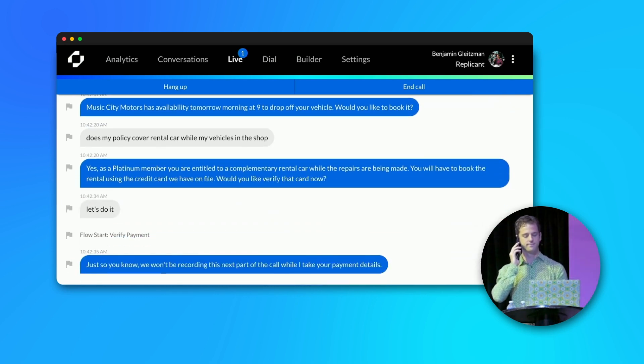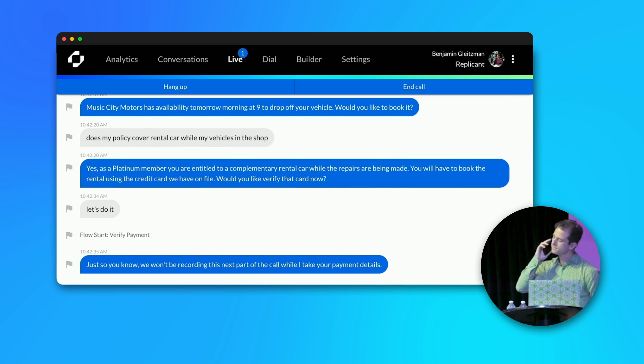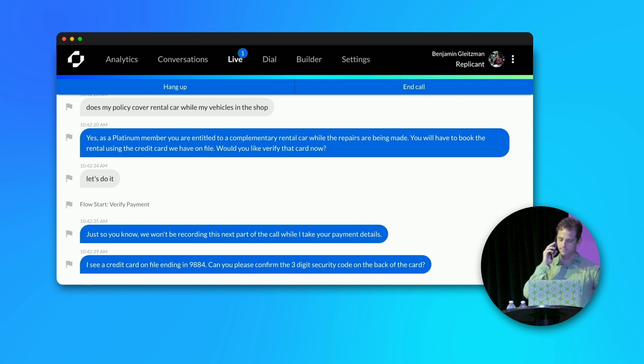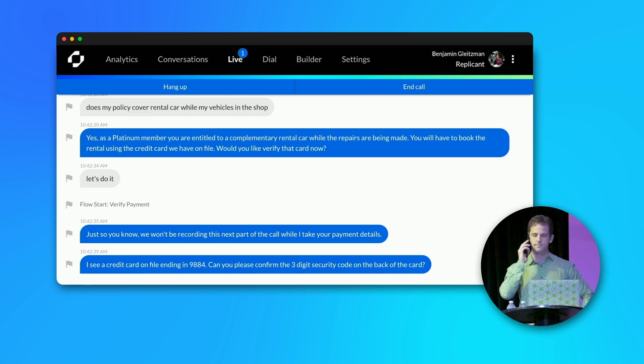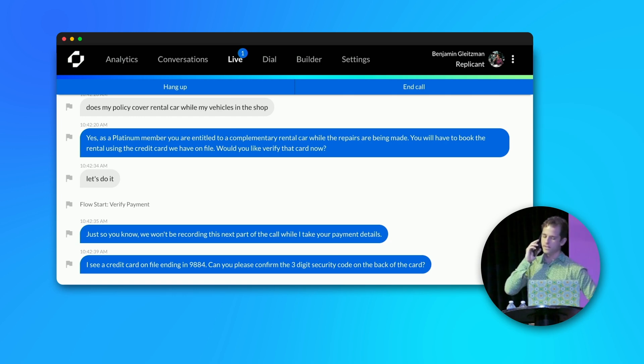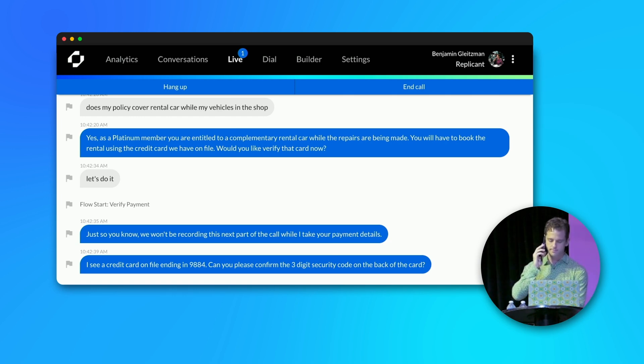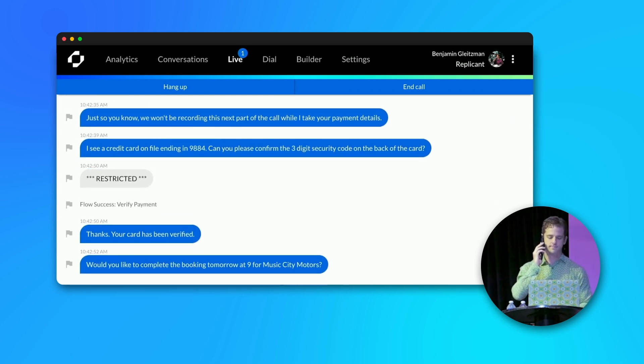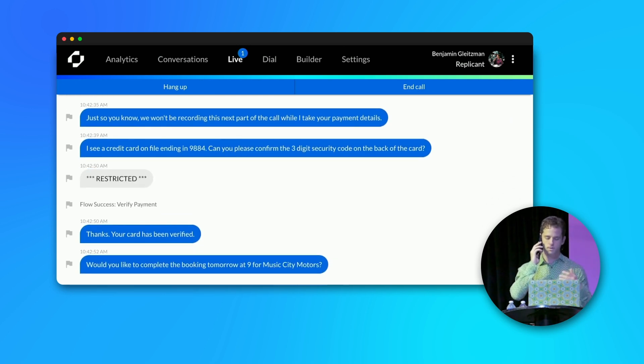Just so you know, we won't be recording this next part of the call while I take your payment details. I see a credit card on file ending in 98A4. Can you please confirm the three-digit security code on the back of the card? Yes, 376. Thanks. Your card has been verified. Would you like to complete the booking tomorrow at 9 for Music City Motors? Please and thank you.